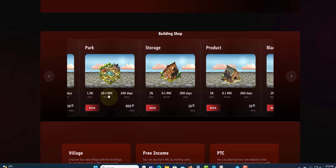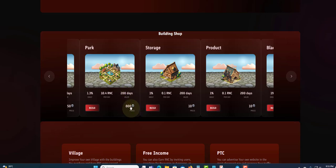You will get 10.4 RMC - this is like a token - and this will run for 200 days. The price to get in as I can see is $800, and we have smaller amounts as well.